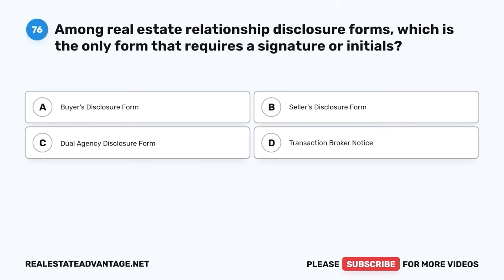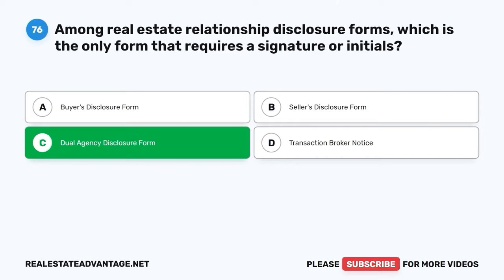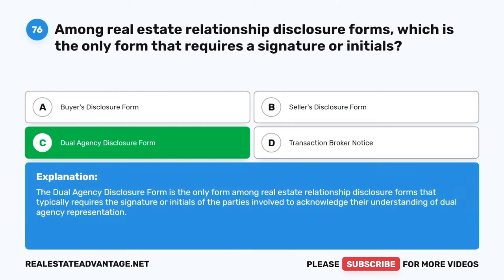Question 76. Among real estate relationship disclosure forms, which is the only form that requires a signature or initials? A. Buyer's disclosure form. B. Seller's disclosure form. C. Dual agency disclosure form. D. Transaction broker notice. The correct answer is C: Dual agency disclosure form. The dual agency disclosure form is the only form among real estate relationship disclosure forms that typically requires the signature or initials of the parties involved to acknowledge their understanding of dual agency representation.